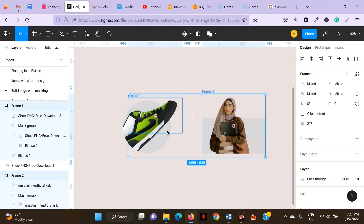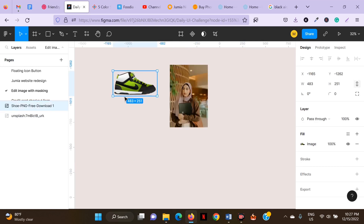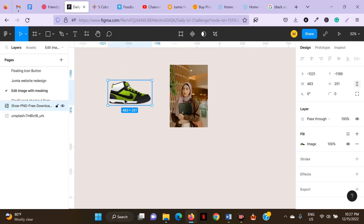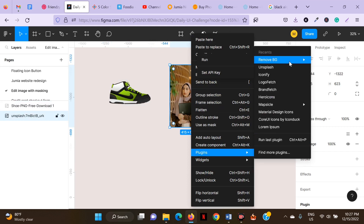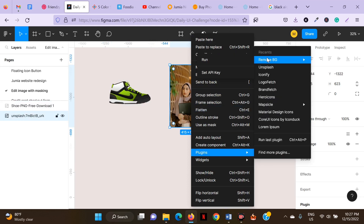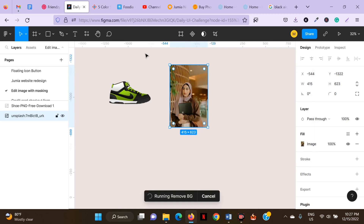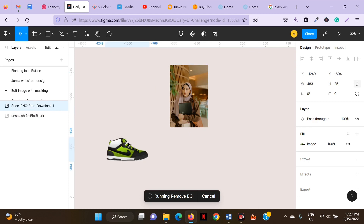Let me delete this. As you can see, these are just normal regular images. I'm going to use remove.bg to remove the background. While that's removing, let's edit the shoe.